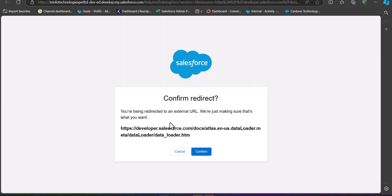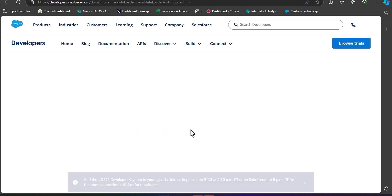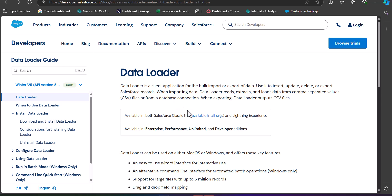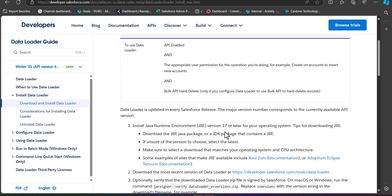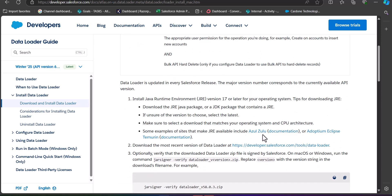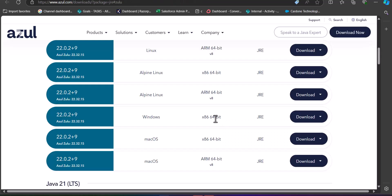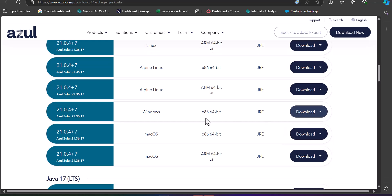Go back to the previous window, click on the User Guide, click the Confirm button again, and search for the installation process of Data Loader. Click on the 'Install Data Loader' link. Scroll down and you will see the Azul Zulu documentation for the Java Runtime Environment. Click on it, scroll down, and click on the download dropdown for the latest version of Azul Zulu for Windows. In the dropdown, select the dot MSI version.